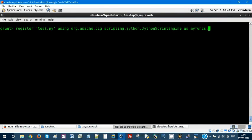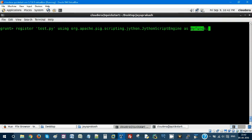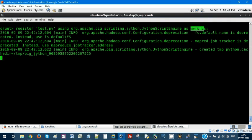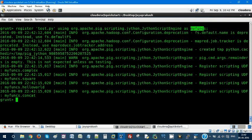Coming back to our Pig shell, this is the statement. We have to register this Python script using org.apache.pig.scripting.jython.JythonScriptEngine as my function. This is the function name you're giving for the entire UDF. So we have to register the UDF. It's registered.